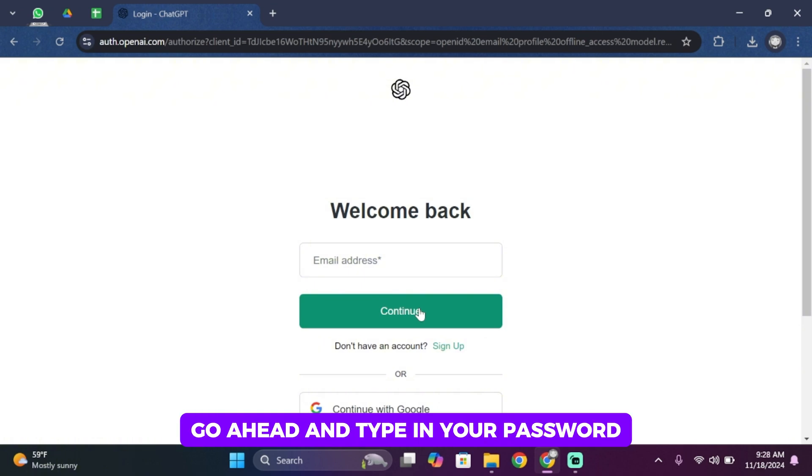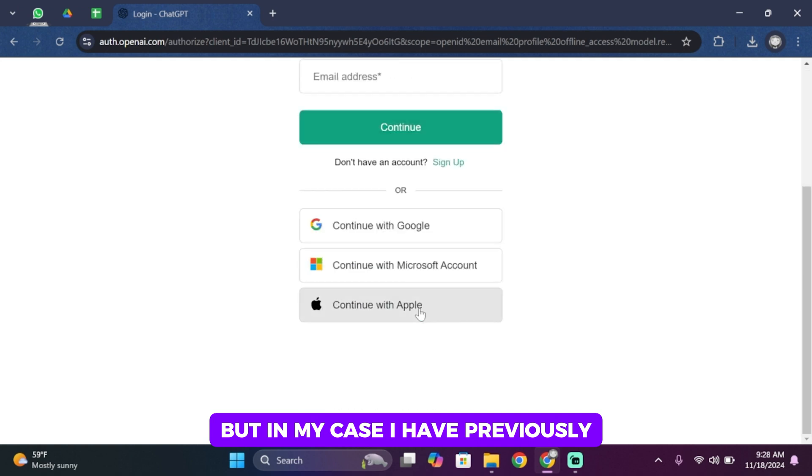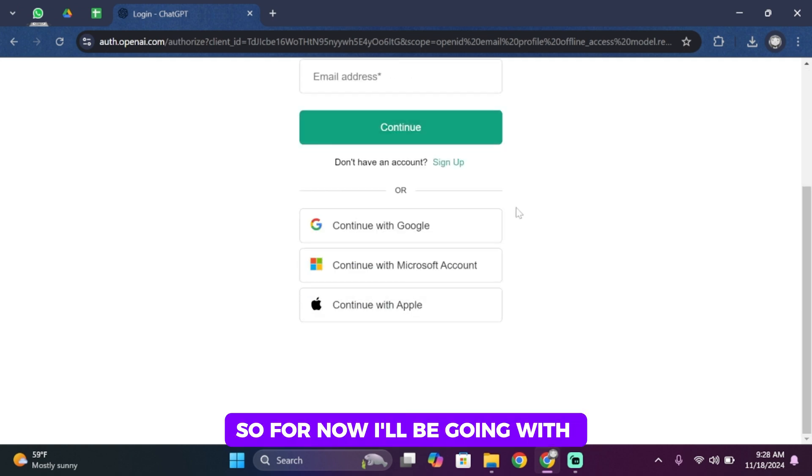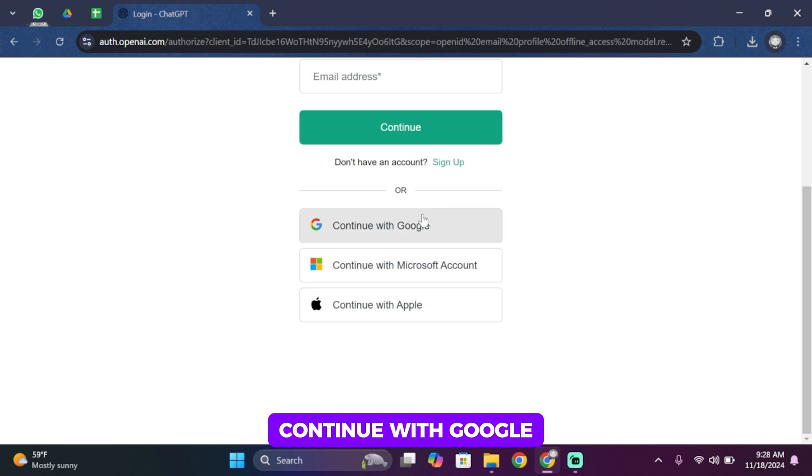Once you tap on continue, on the next page you'll have to type in your password. But in my case, I have previously used my Google account, so for now I'll be going with continue with Google. Go ahead and click on it.